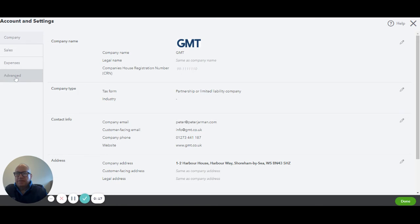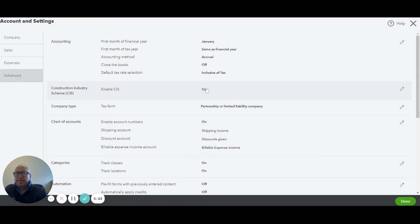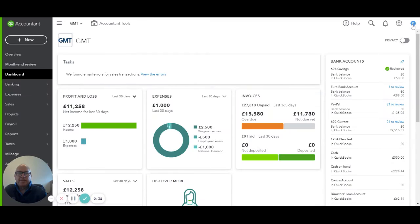Under Advanced, we're going to check that the CIS scheme is enabled. In this case, it's on. If it were off, we'd hit on the edit tab there to switch it on. So we need CIS enabled. That's that done.